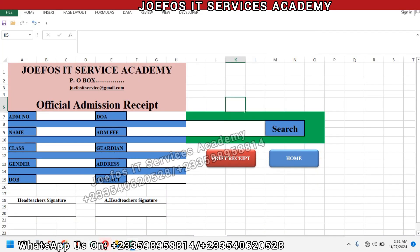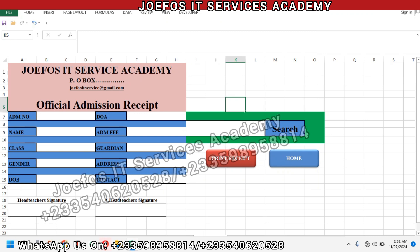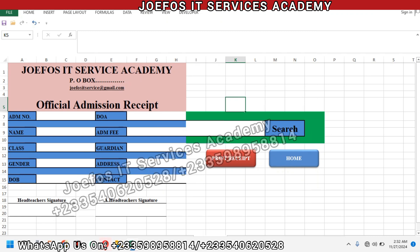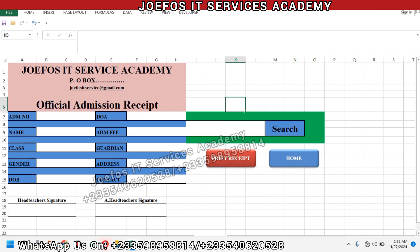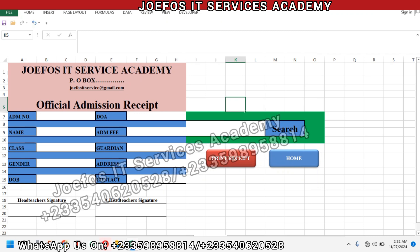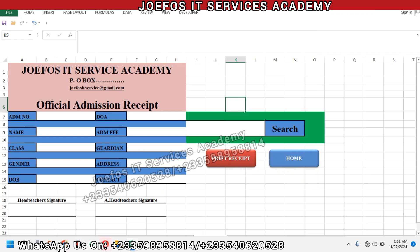Hello and welcome to lesson 58 in the creation of our school management system using Microsoft Excel and Word VBA with the GeForce IT Service Academy. If this is your first time watching this video on this channel, please make sure you subscribe to the channel and click on the notification bell icon.